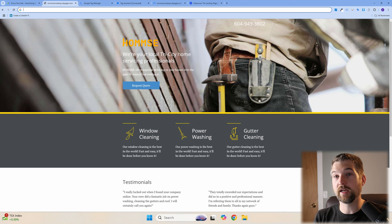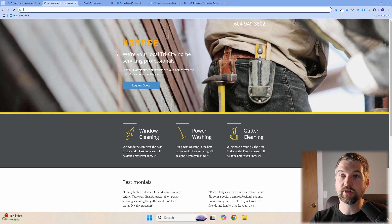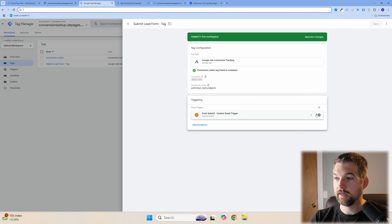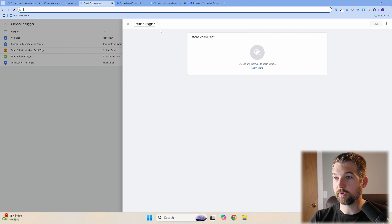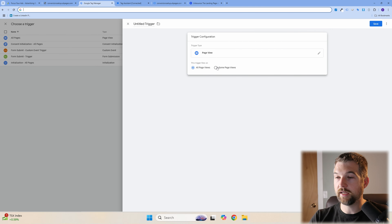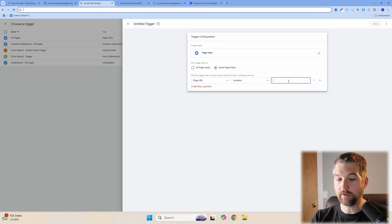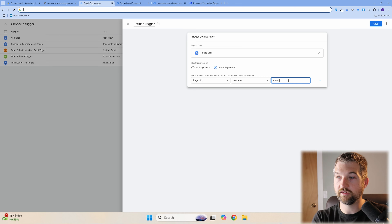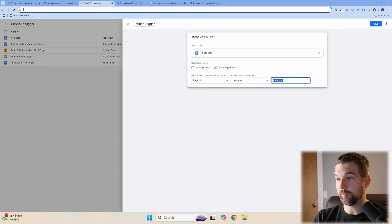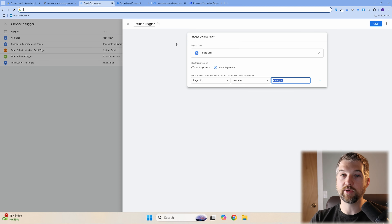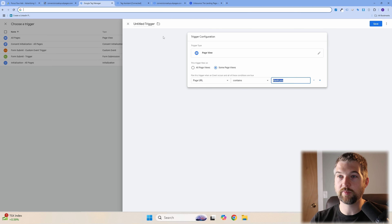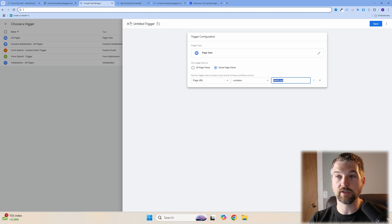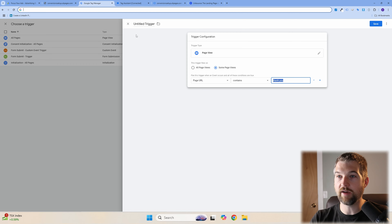Another option for form tracking is a Thank You page trigger. Add a new trigger, select Page View, set it to Some Pages, match on URL containing 'thank-you' (or whatever your thank you page URL contains), and save. However, I prefer the form submit method because the thank you page reload causes problems with Enhanced Conversions — the form data is gone by the time the thank you page loads, making it harder to track accurately.